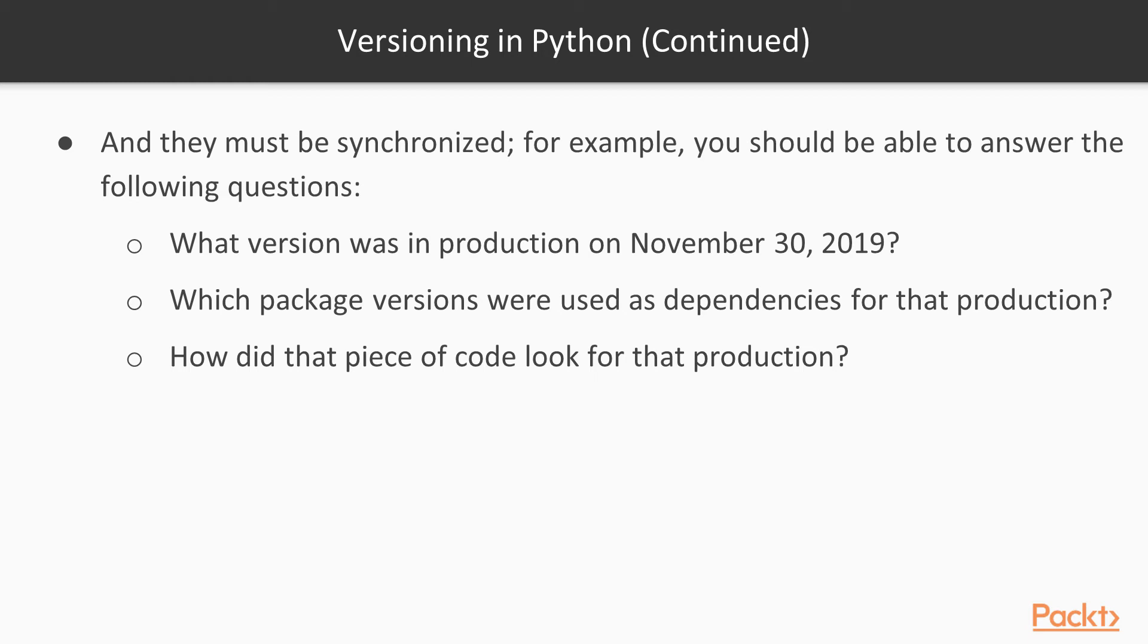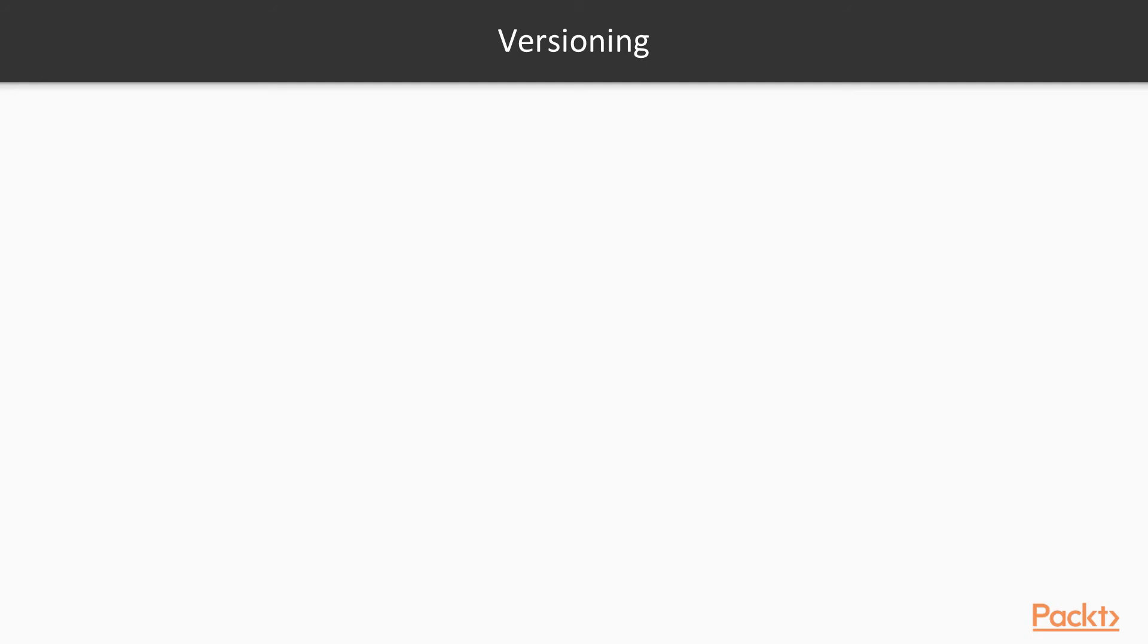As you can see, package version, release version, and code version are different, but they must be synchronized. Each of them should tie up in order to understand which code was composing which release, and which packages were composing which release.